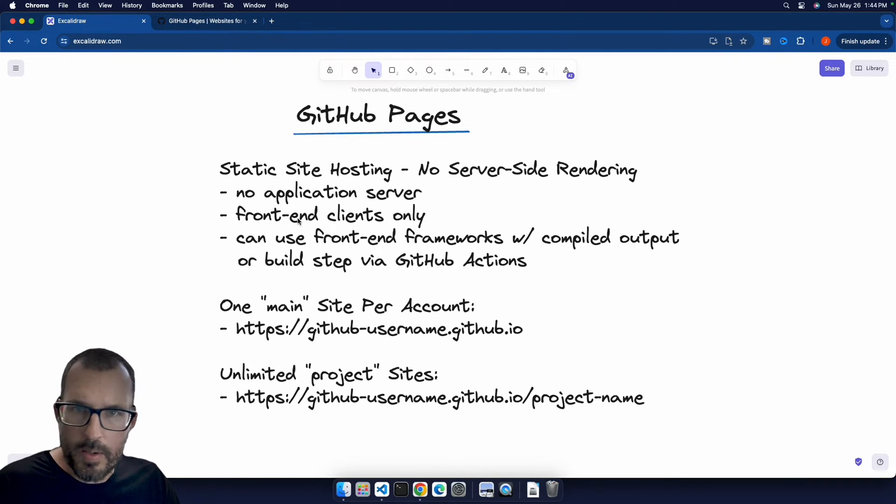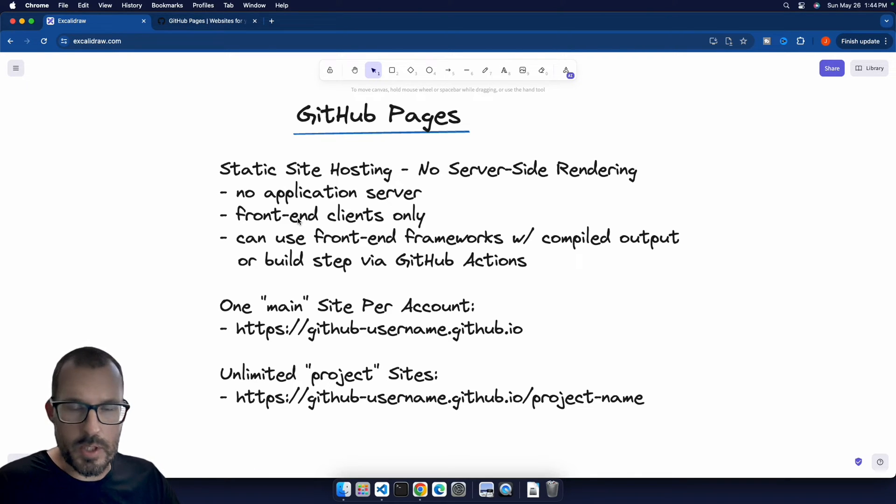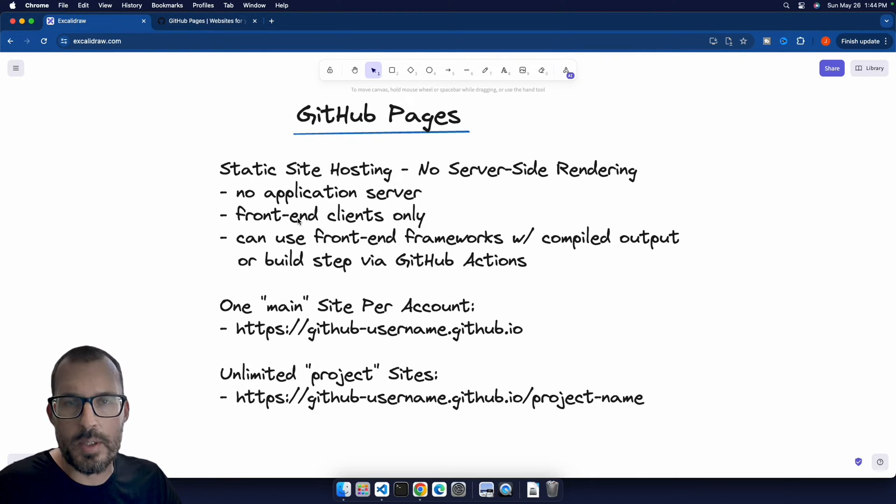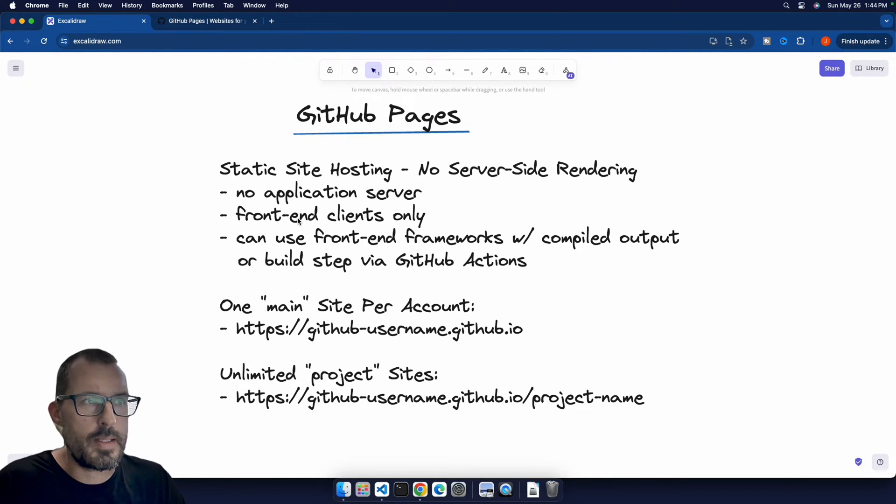You can connect to other APIs if you're using JavaScript to reach out to other sources to power your site or do interactions on your site, but GitHub Pages cannot host the server directly. So that's the biggest difference here.